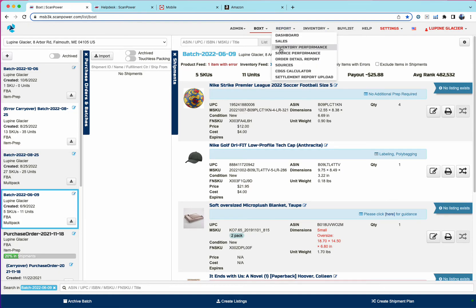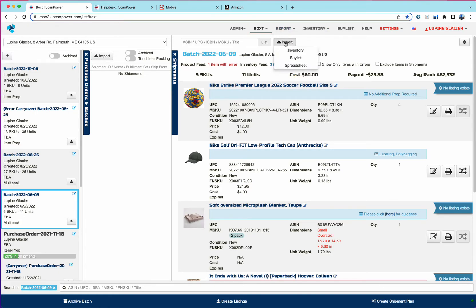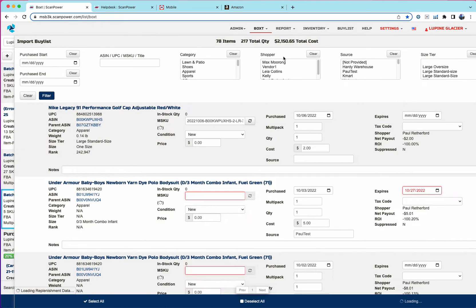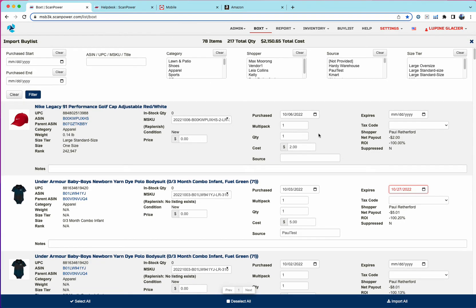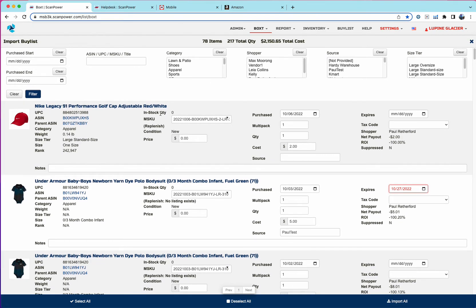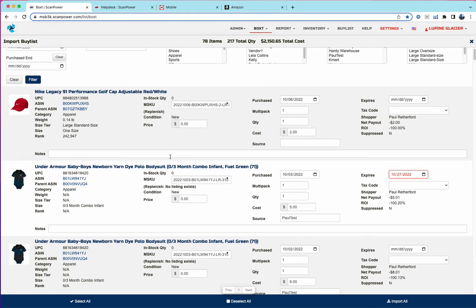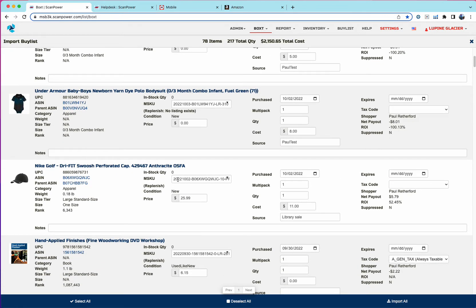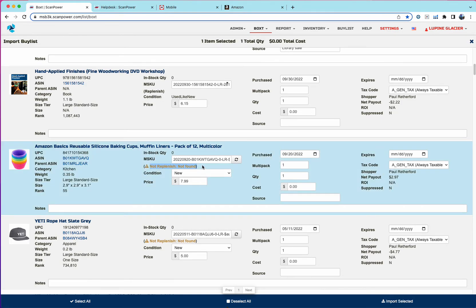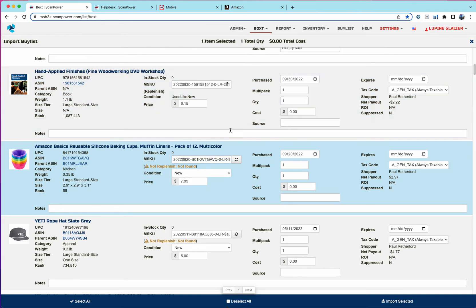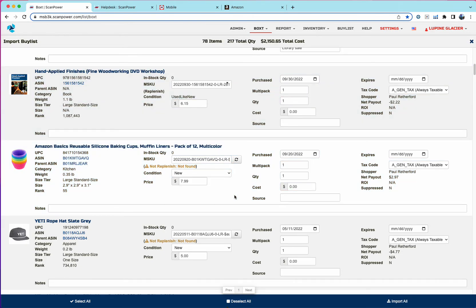So the final two ways to create new listings are import by list, which is similar to the batch and list import by list. Again, you have items that if they don't have an M-SKU, we will generate a new one and it will say not replan. And you can then change any of the attributes of that item before you import it. You can import individually or you can import all.